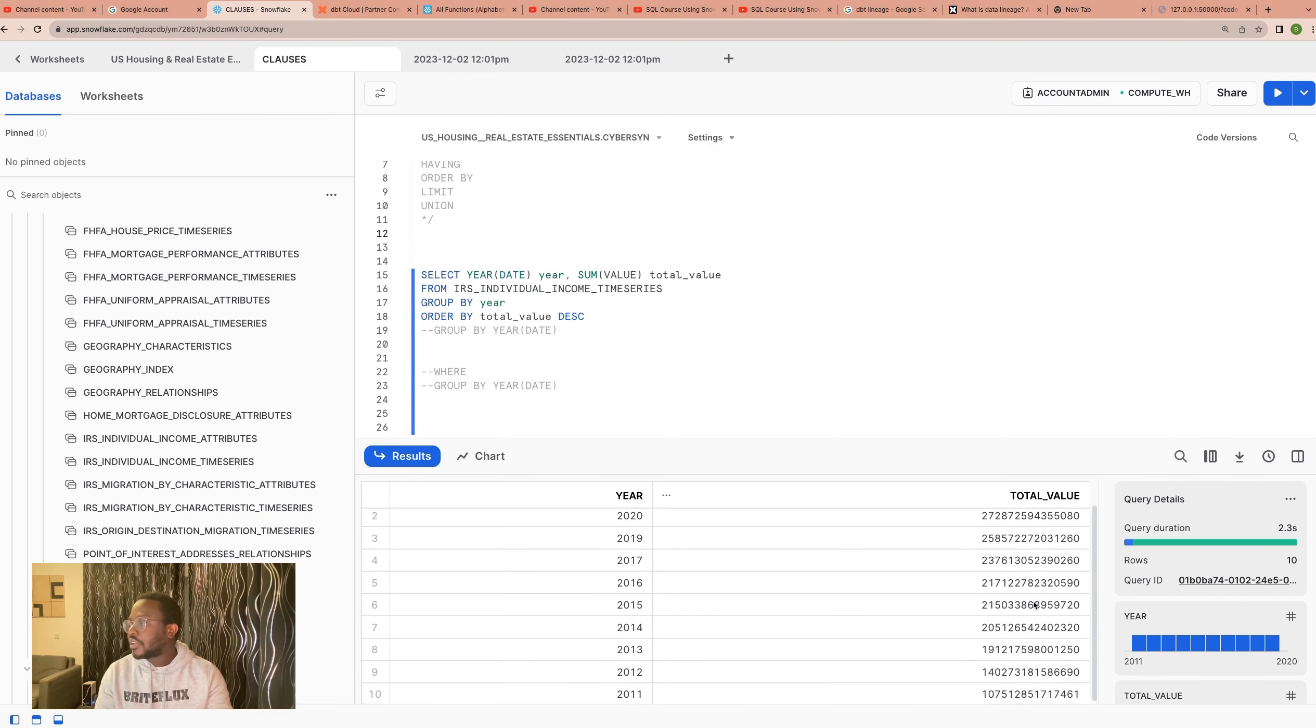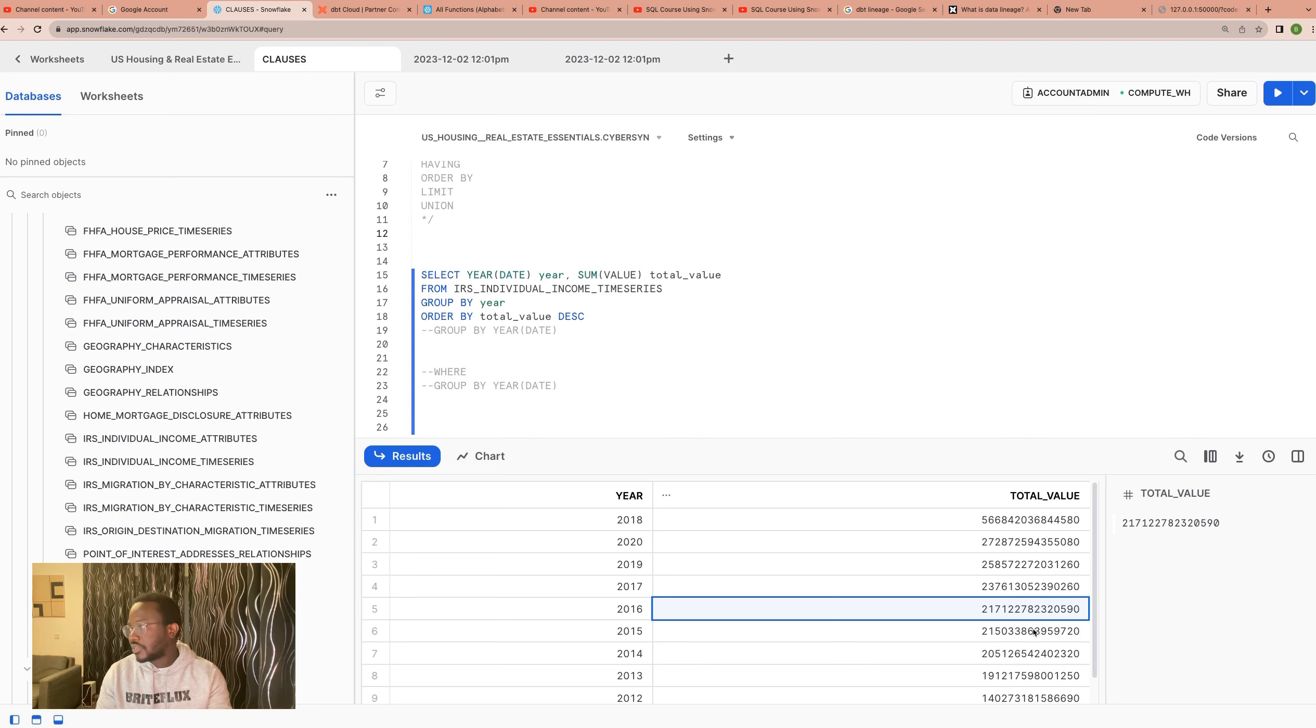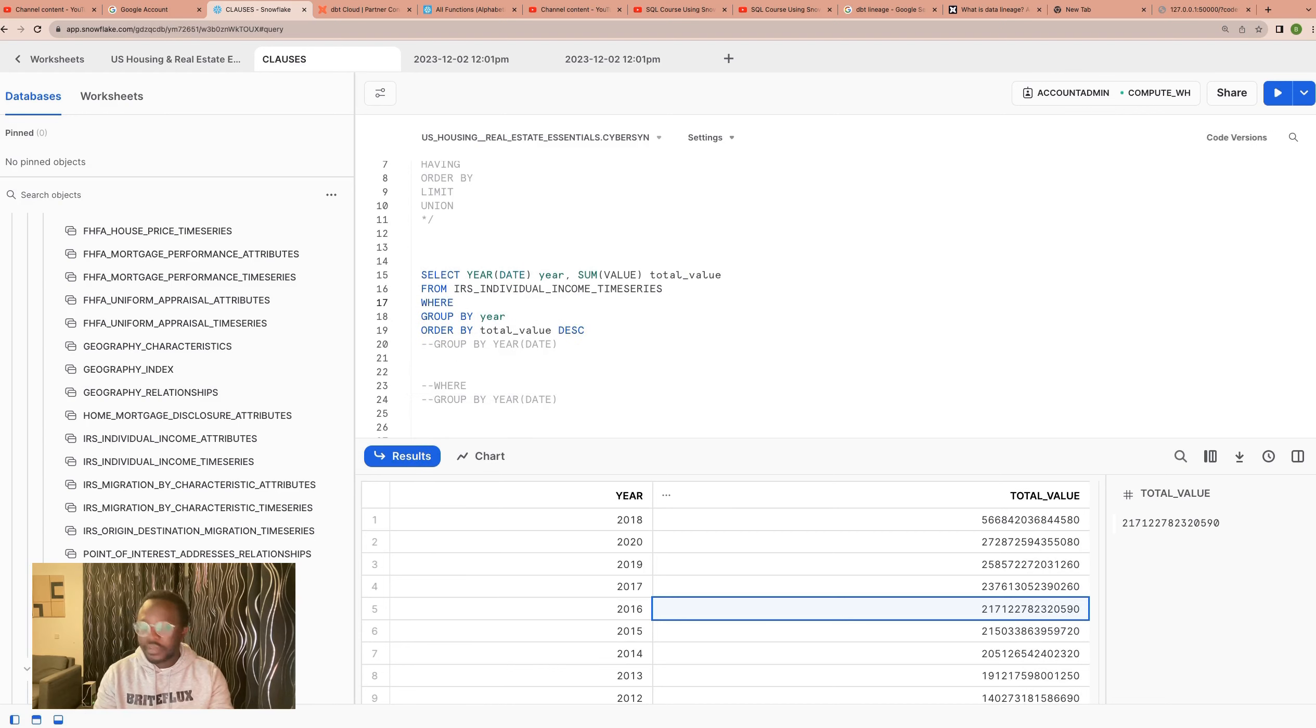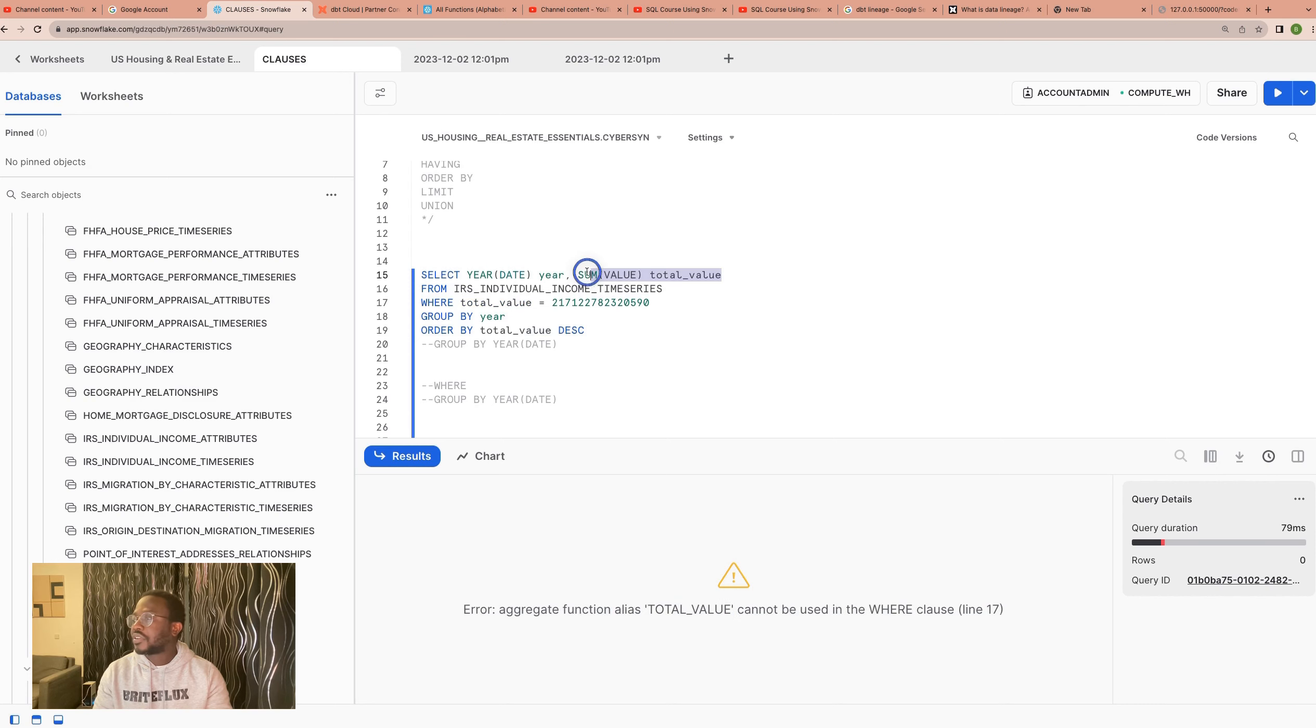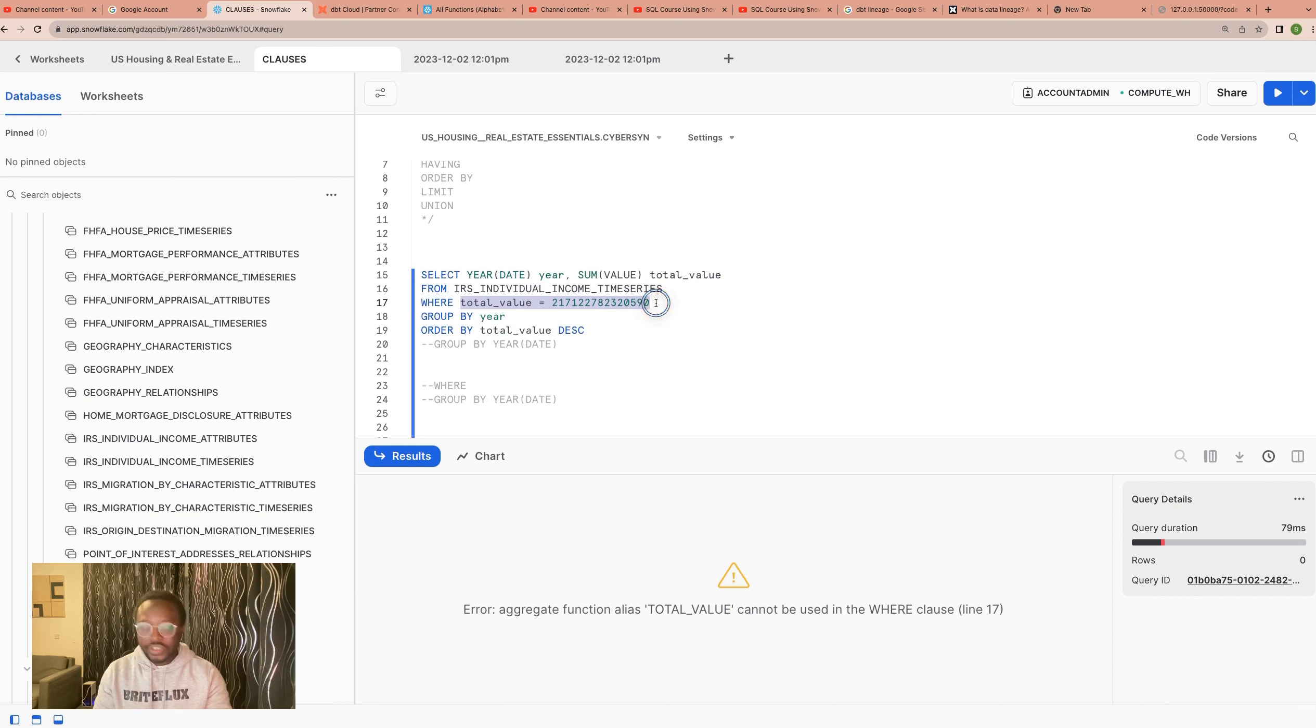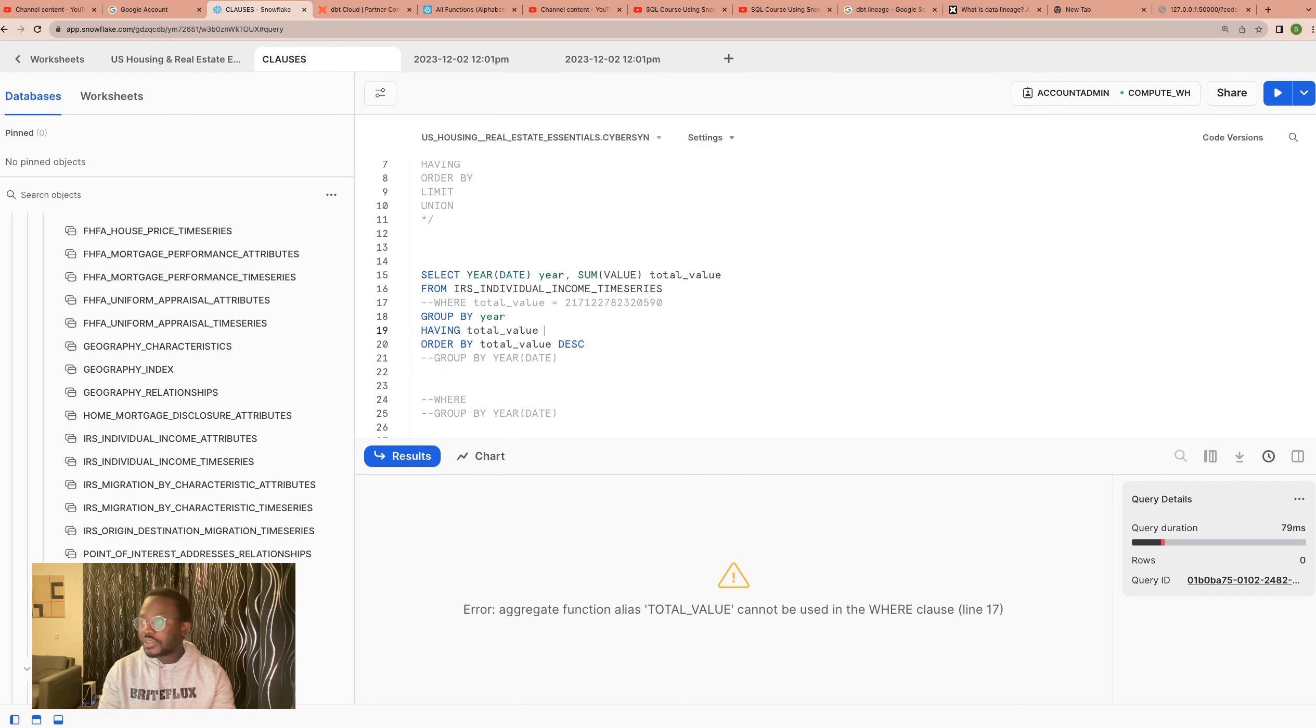Now, one thing we can maybe even do now is when we maybe we could then say, perhaps we're only interested in any year that is above the average. So maybe we're interested in years that is above this. And then we copy this value. If we put this, if we say WHERE total_value is equal to this, one problem we will get is we cannot use total_value. Why? Because total_value is an aggregate function. So aggregate function is the SUM. You cannot use this aggregate value here. You need to use what is row-level data in the WHERE. You cannot use an aggregate field in WHERE.